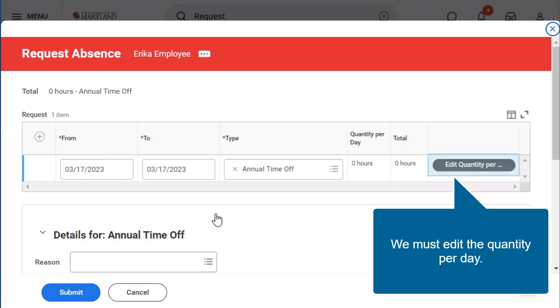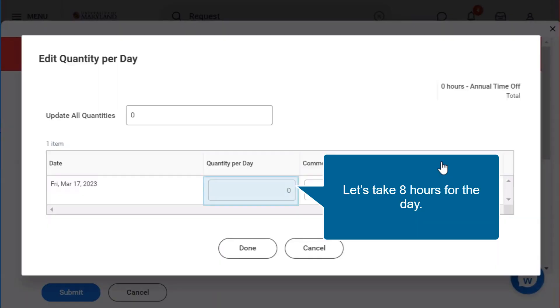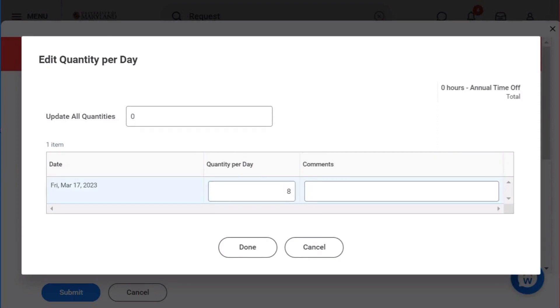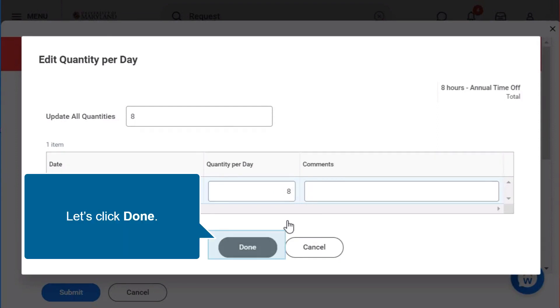We must edit the quantity per day. Let's take 8 hours for the day. Let's click done.